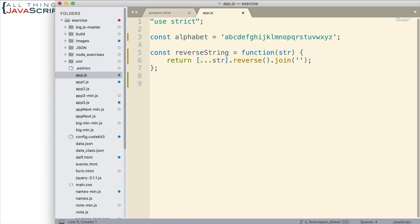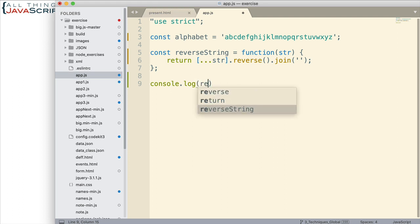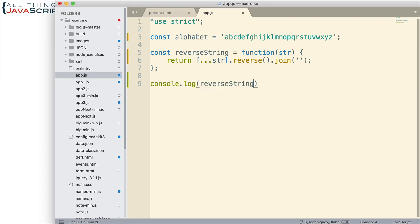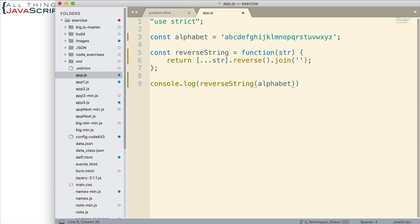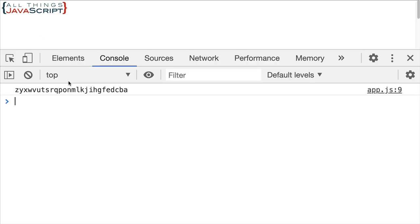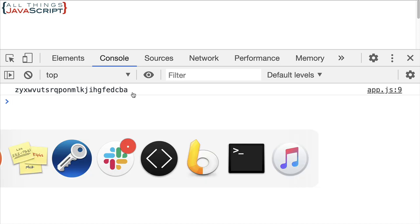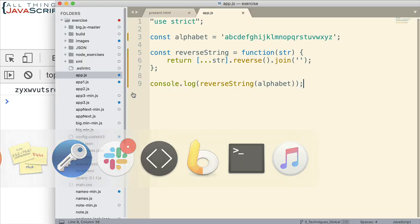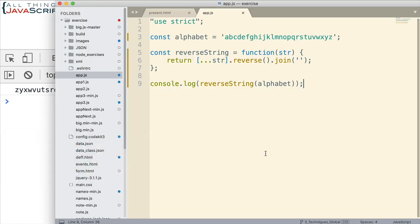Now down here I'll just do a log to the console and we'll test this out. So reverseString—when you call that method, I'm going to pass in alphabet, and we'll just have the results of that log to the console. Let me go ahead and save that and then refresh and take a look at the console here. Here we have our alphabet in reverse order.